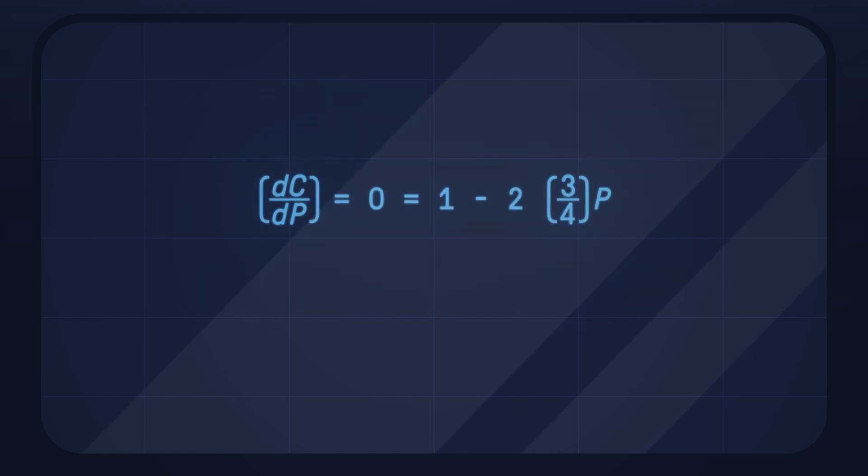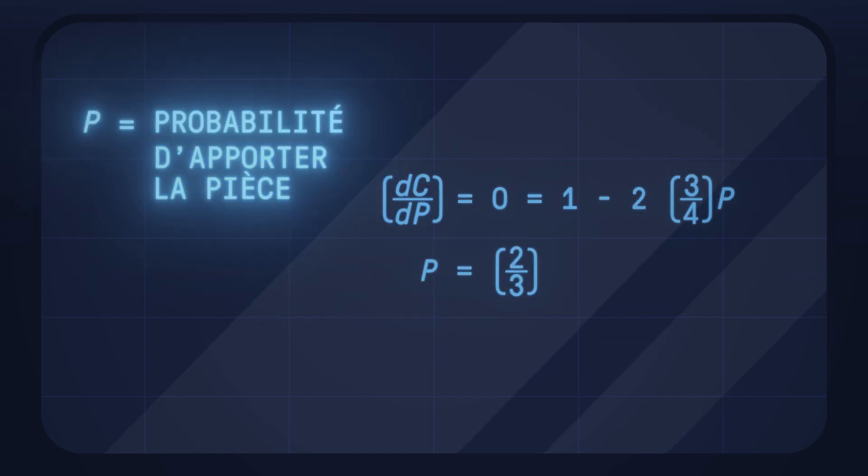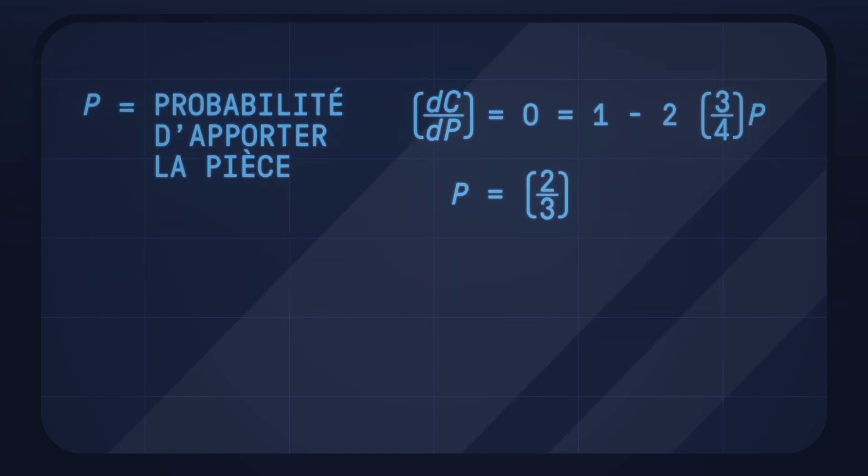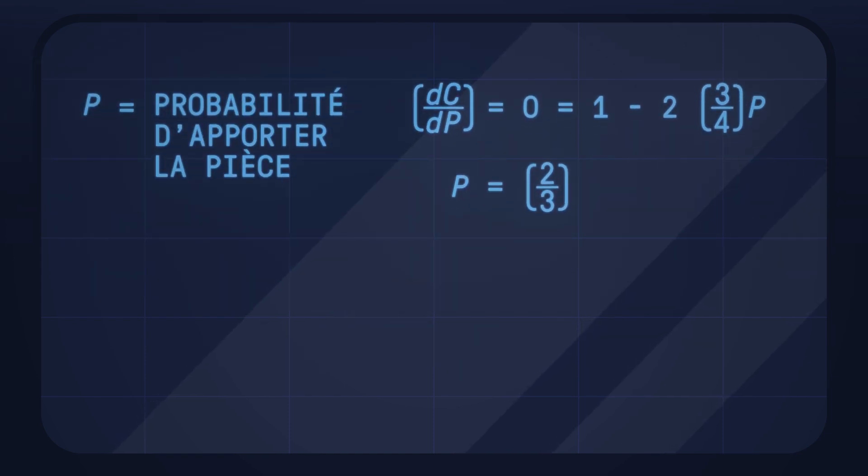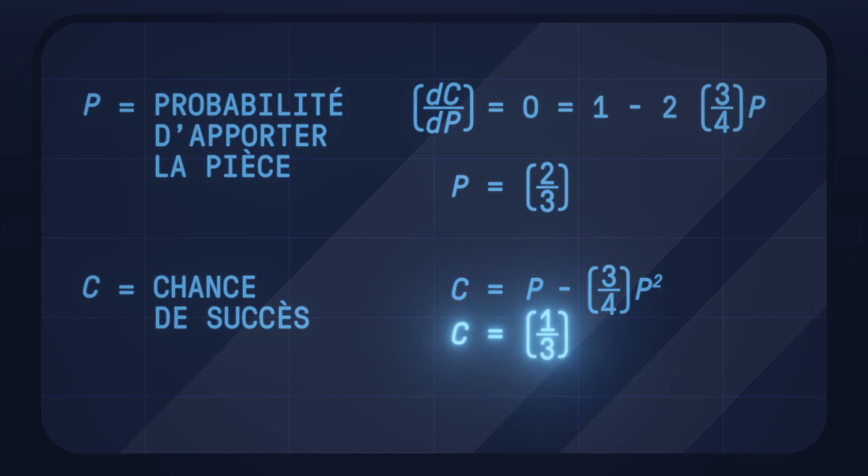We find the maximum value of C by calculating the derivative of this function and setting it equal to zero. And the overall chances of success C become...